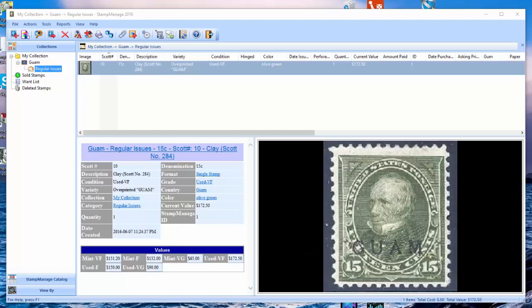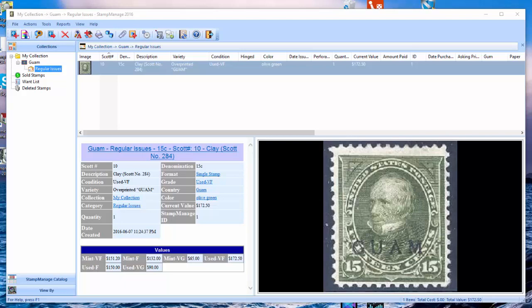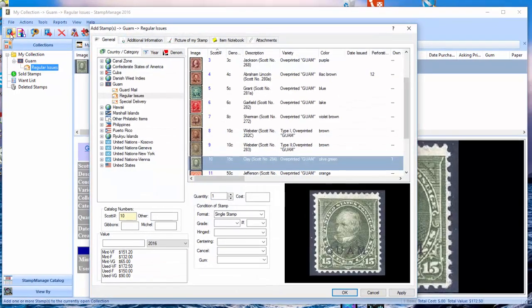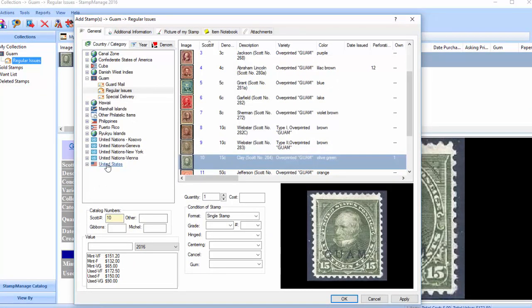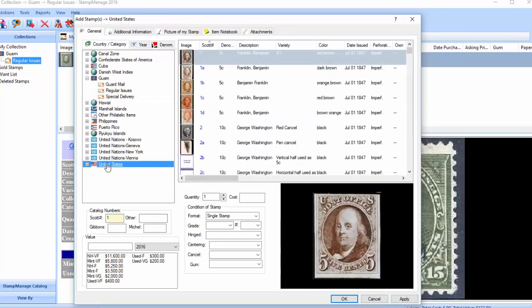The first scenario we're going to show is let's say you own all United States stamps from 1957 to 1972 across categories. For example, you have all the airmail postage due stamps from that period as well. What you're going to do is click on the add stamp button and select just the United States. You can see here it's showing all United States stamps in the program.